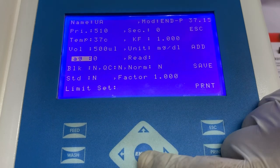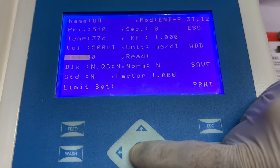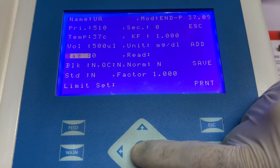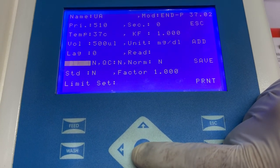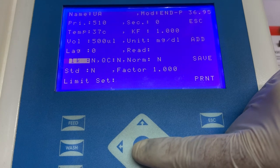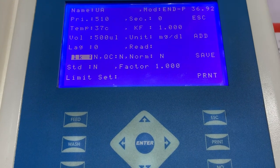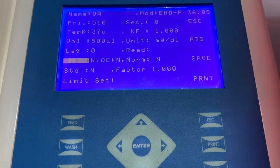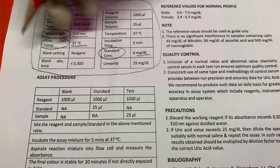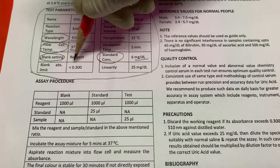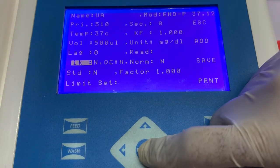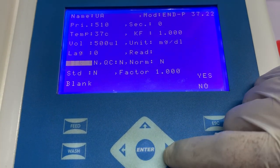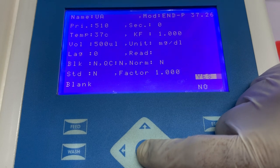Next, we have to enter the information of lag time and read time. Because uric acid is an endpoint parameter, this is to be left blank. Next, we have to enter the information of blank settings — whether reagent or distilled water is to be used for blanking. This information can be seen in the instructions for use, where the manufacturer clearly mentions whether reagent or distilled water is to be used for blanking. In this case, because reagent is to be used for blank, we will select the option of blank and then select yes.